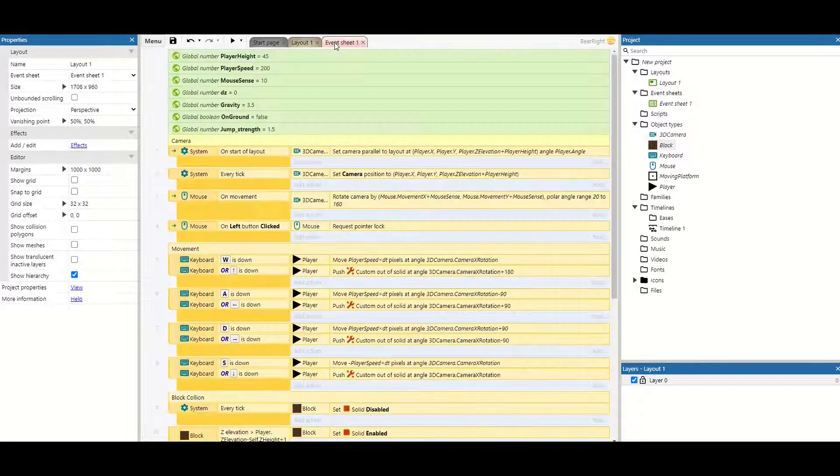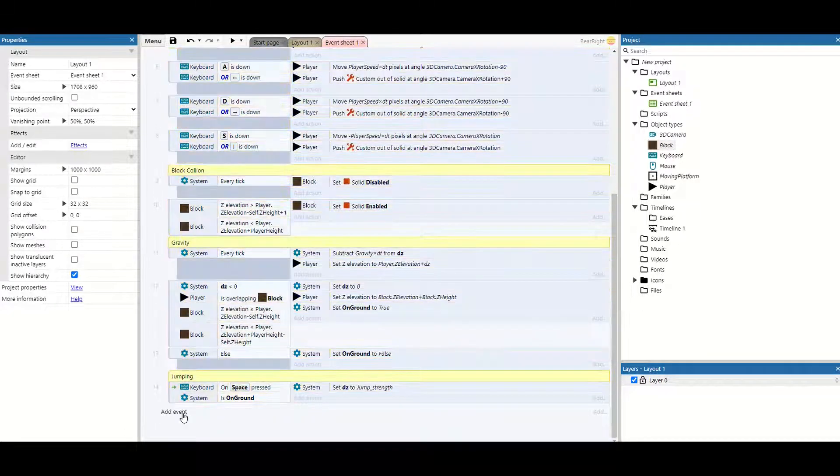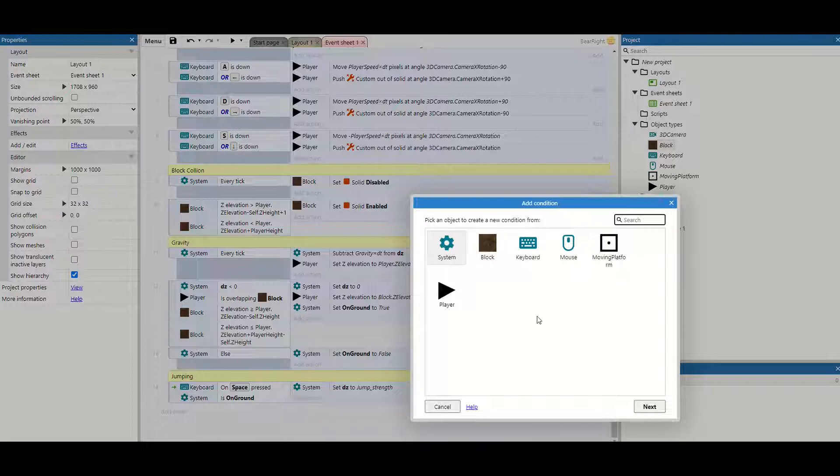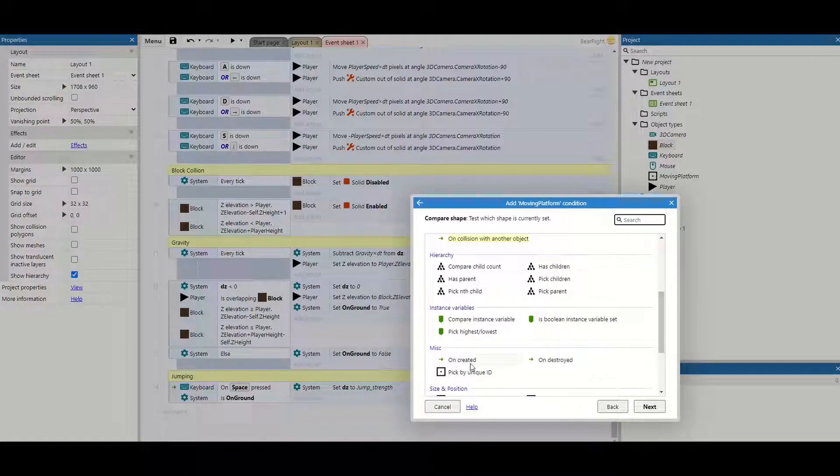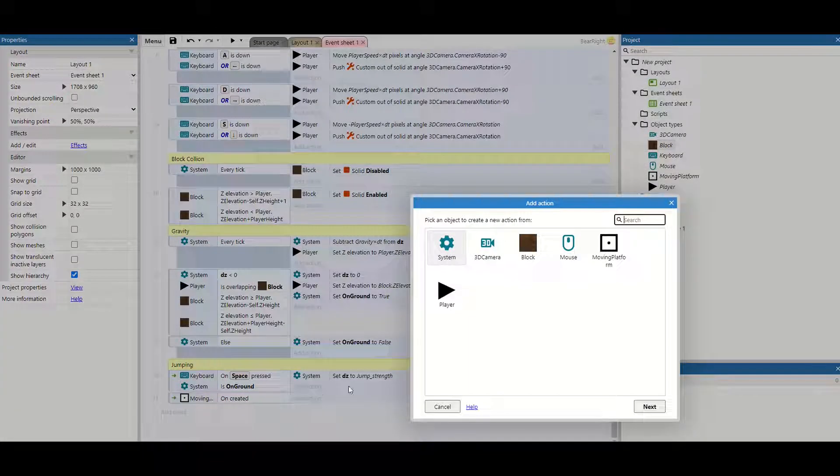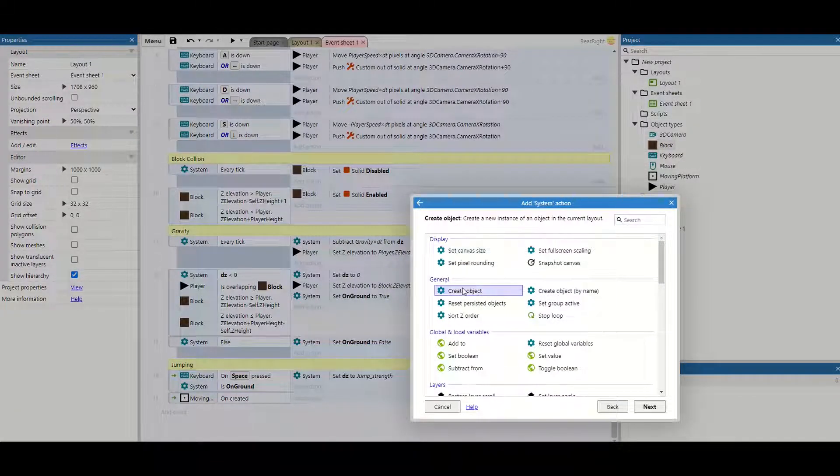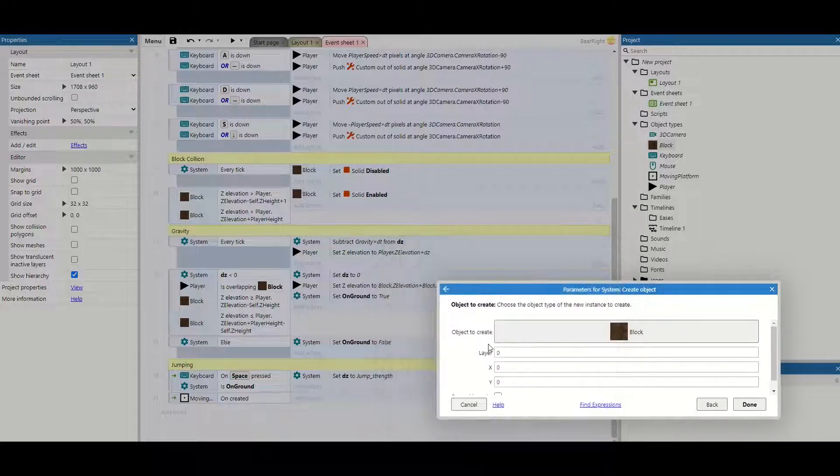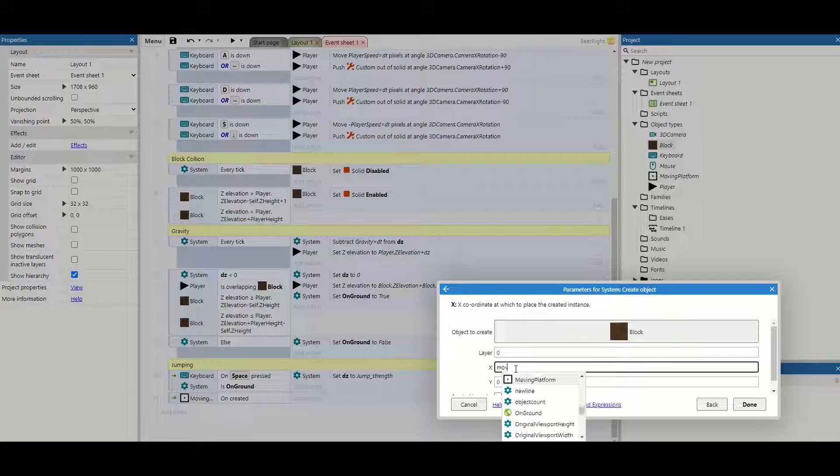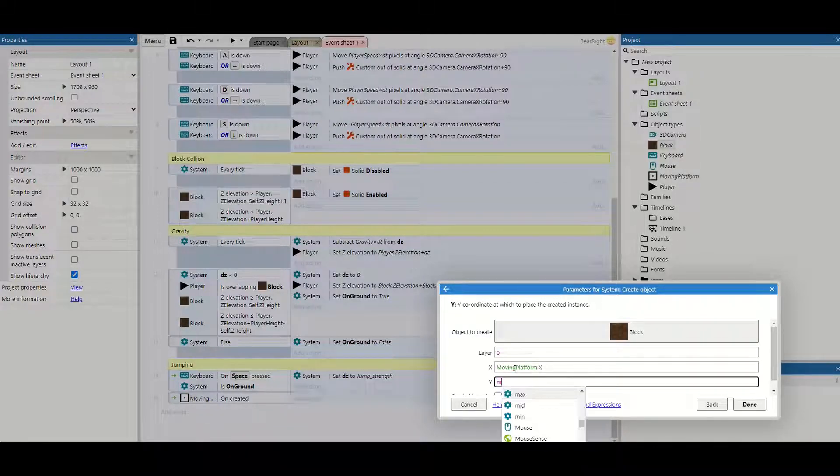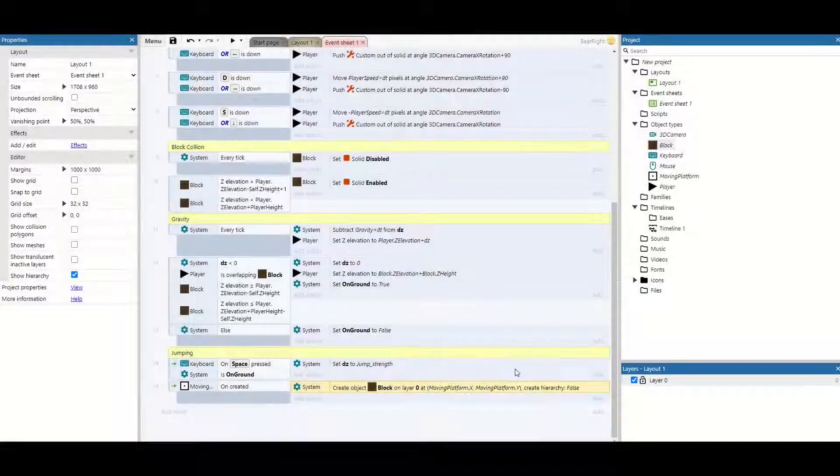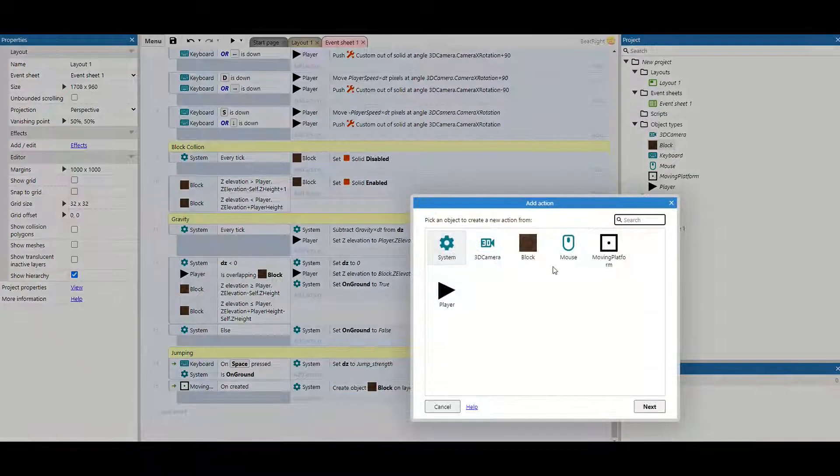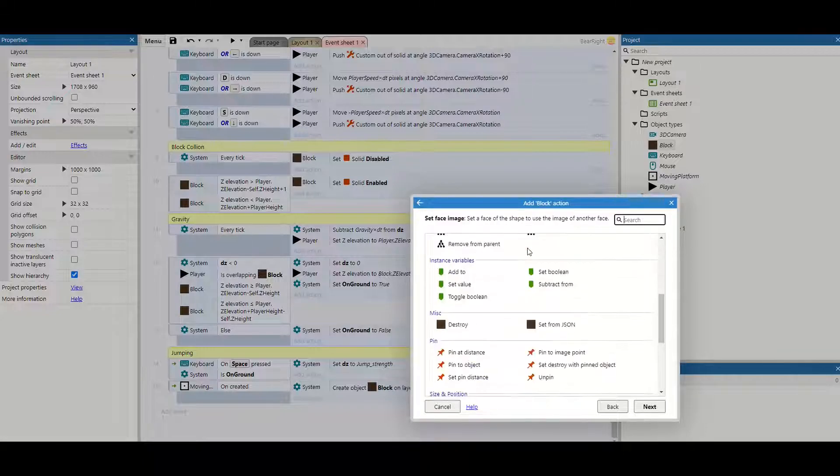We just go to our event sheets, scroll to the bottom and add new event. I want to check anytime our moving platform has been created. So when it's being created we want to take our system and we want it to create a new object. Now the object that we want is a block and this block is going to spawn at the moving platform's X position and the moving platform's Y position.